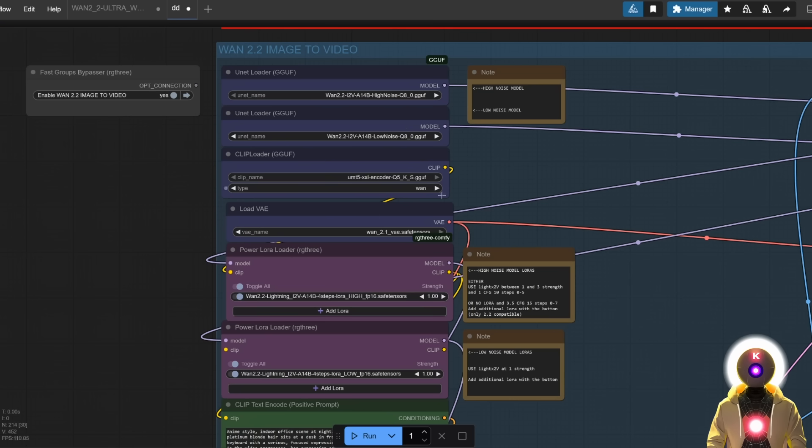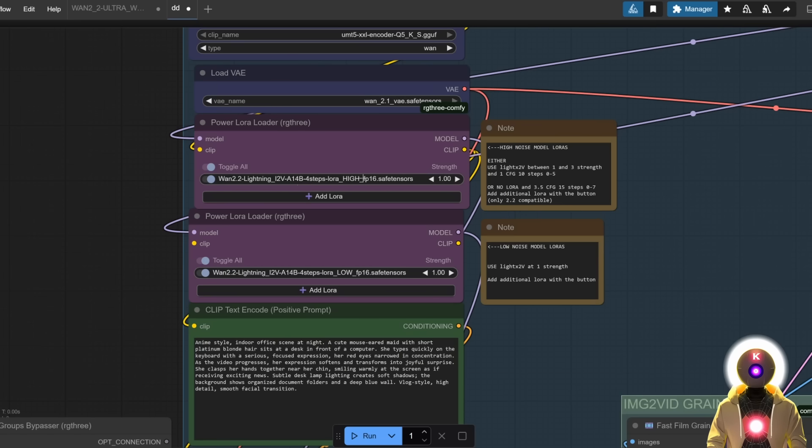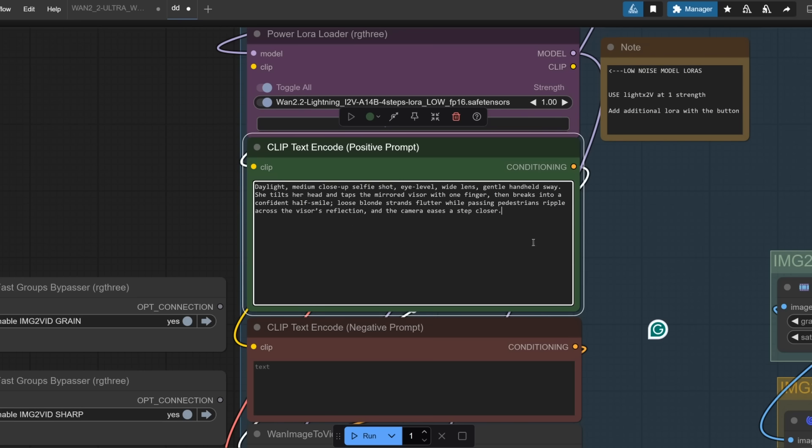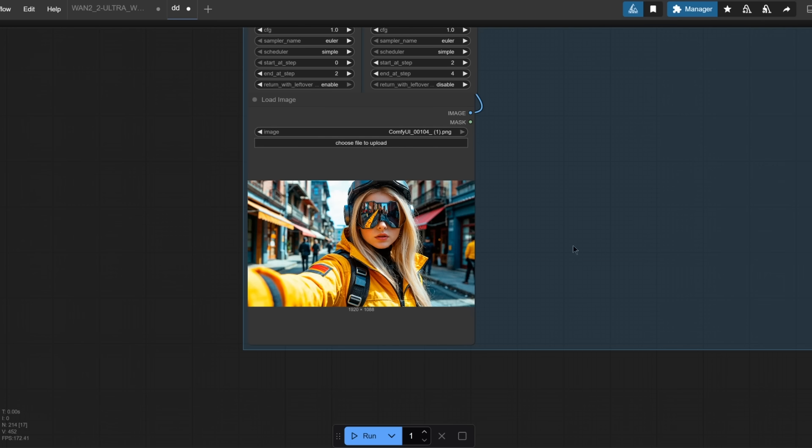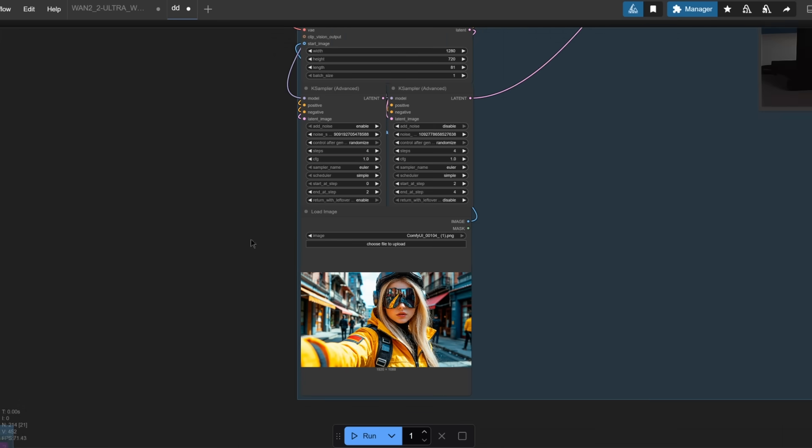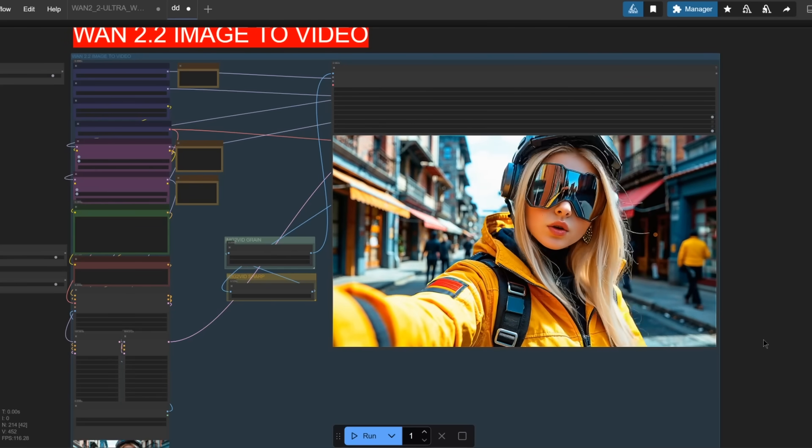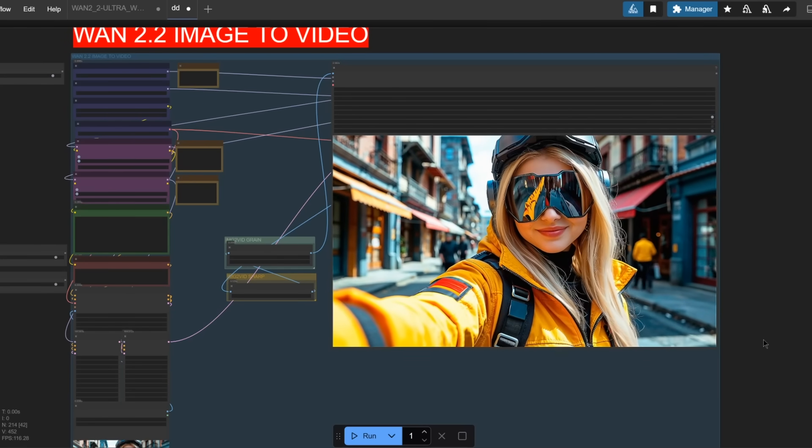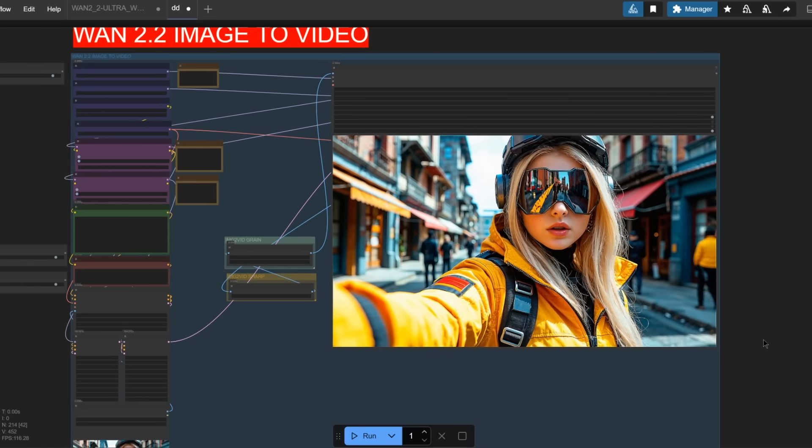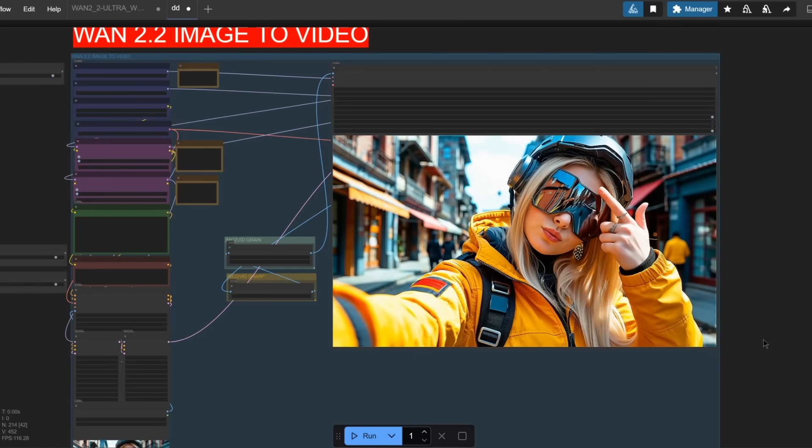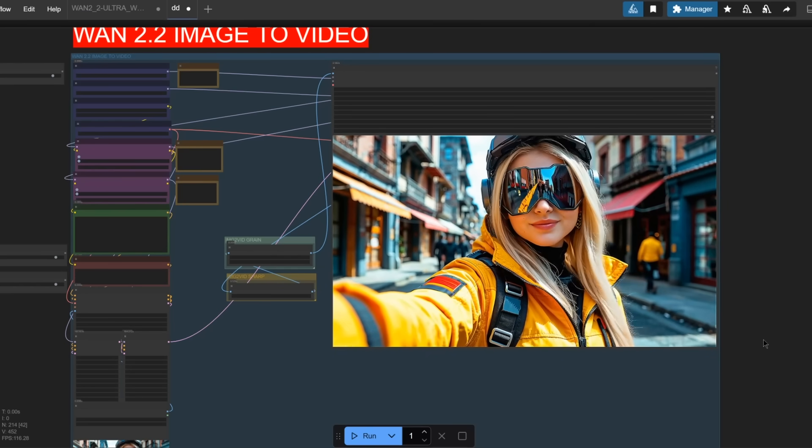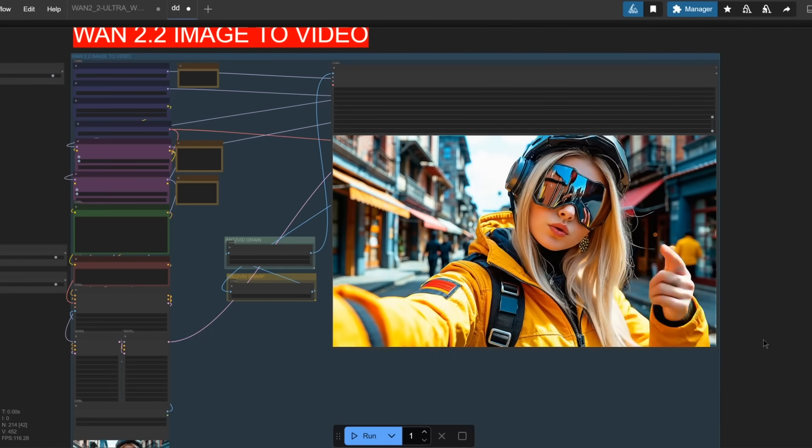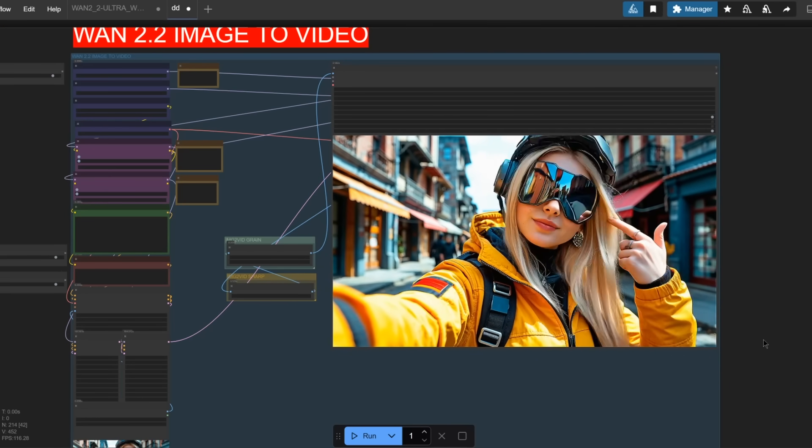Just select your models, input the first high-speed image-to-video LORA, and then the second high-speed low 4-step LORA, write your prompt, upload your image, then you can leave everything by default, and then click run. And after a few minutes, you get something like this. An absolutely amazing video done in only 4 steps.